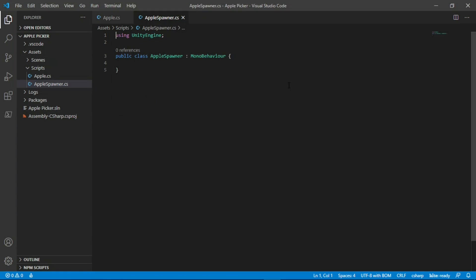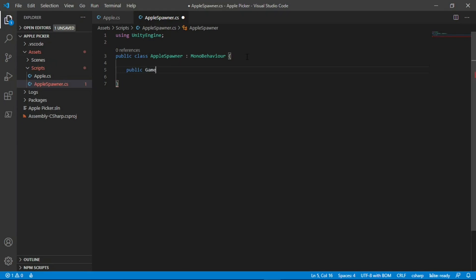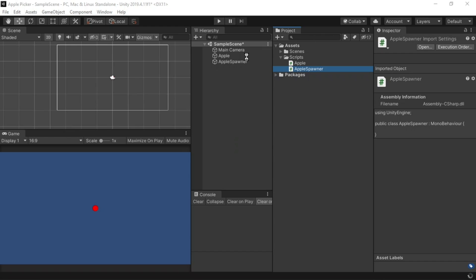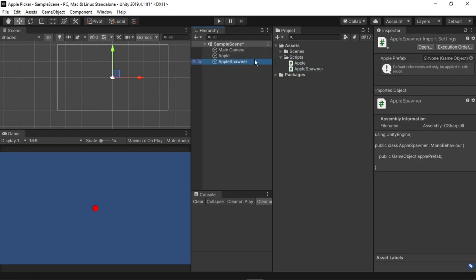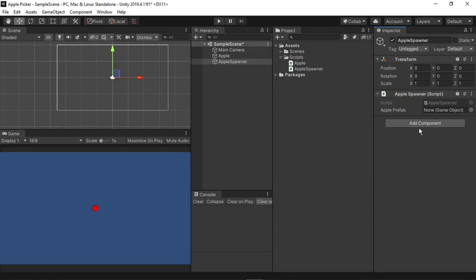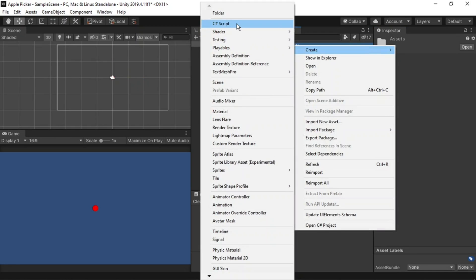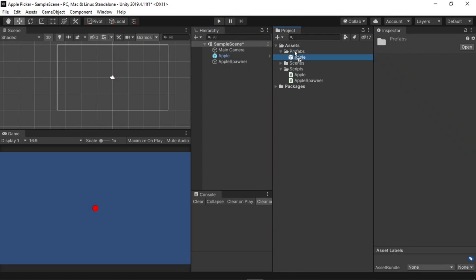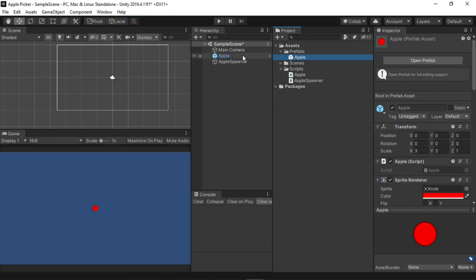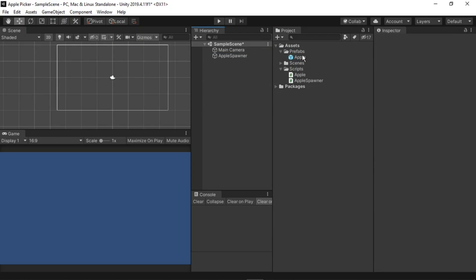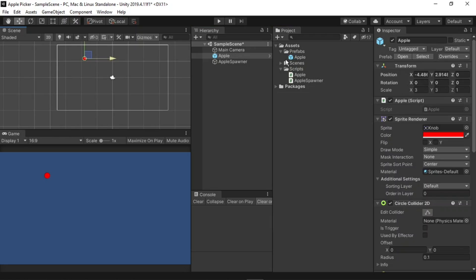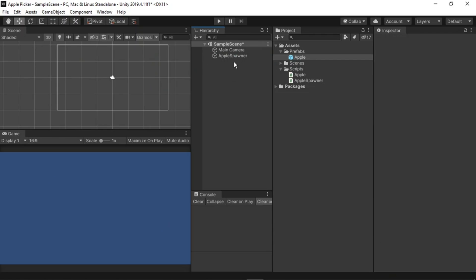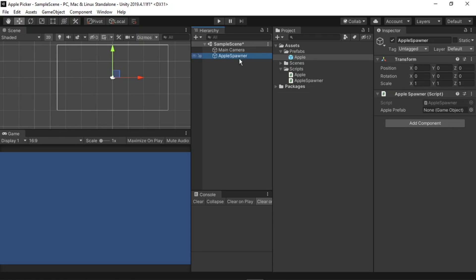To spawn the apple, we need a reference to what we call a prefab of the apple. To do this, I'll type public game object apple prefab, and end with a semicolon. Now if I go back to the Unity editor, select the apple spawner object, and drag our script onto it, you'll see that there is a slot here for the apple prefab. To make this prefab, I'll go to the assets folder, create folder prefabs, and then simply drag and drop our apple into this folder. Now if I delete the apple from the scene, you'll see that I can drag this apple from the prefabs folder, and it will create an exact copy of it with all of the components attached. That's all that a prefab really is, just an exact copy of an item or a game object.